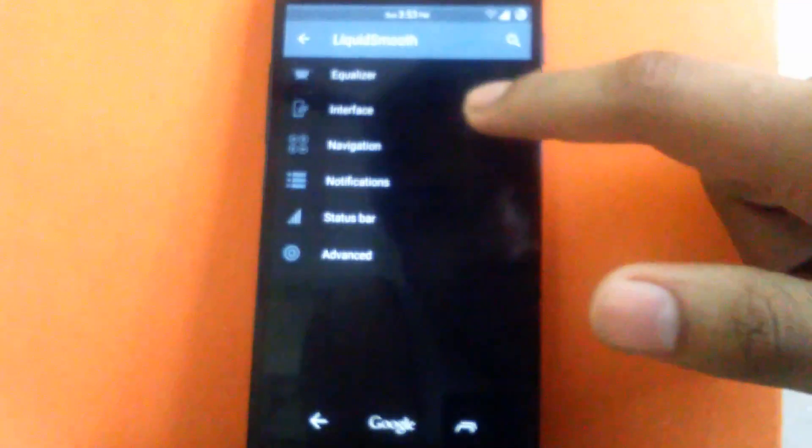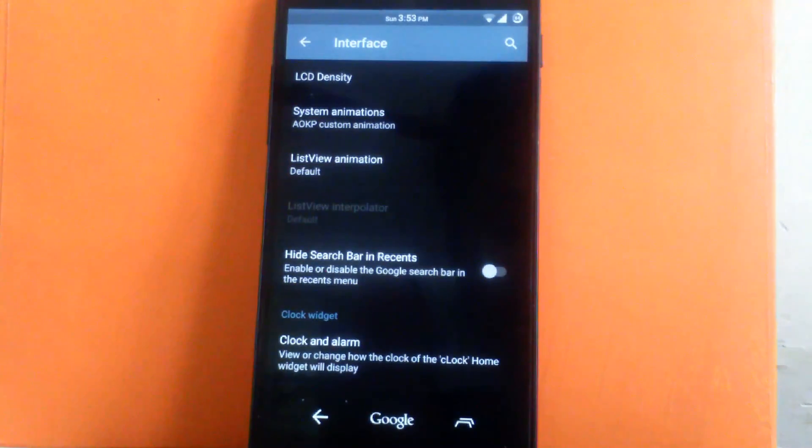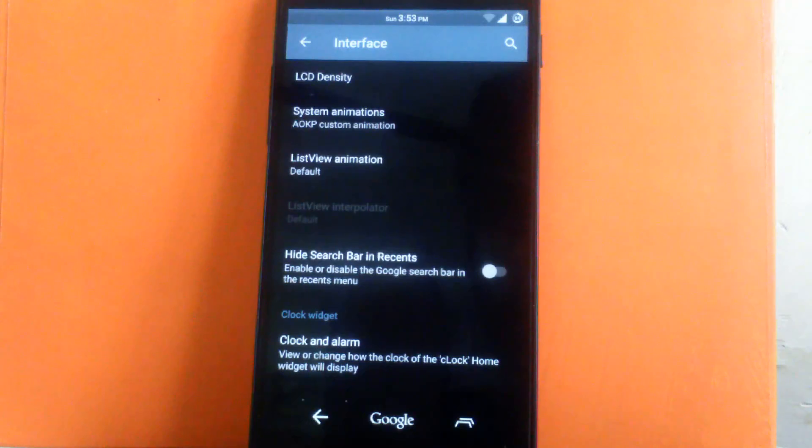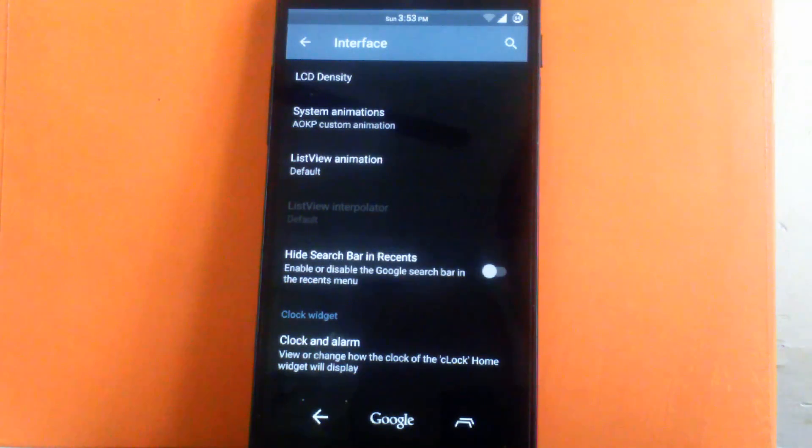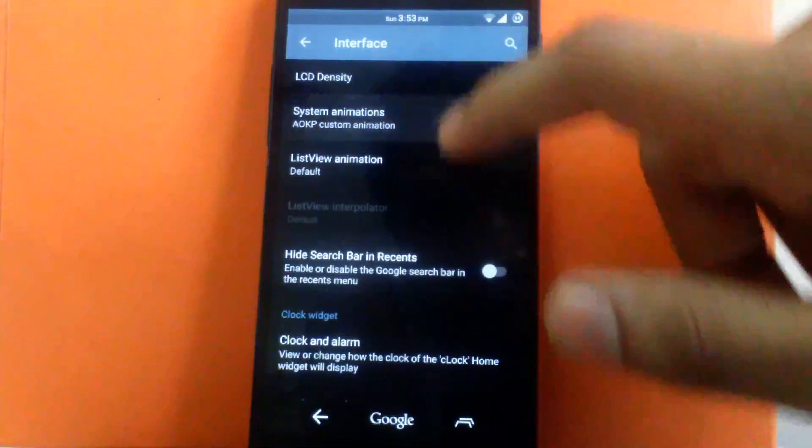The next is interface. You can change the LCD density of the screen. I have kept it default. The next is system animation. You can change the system animations.